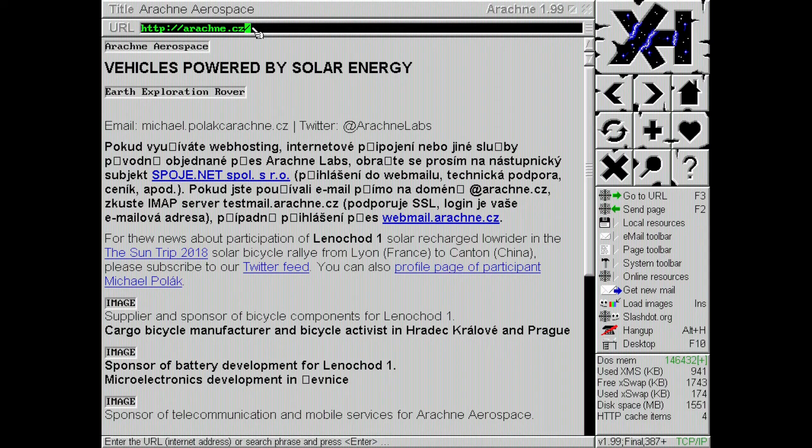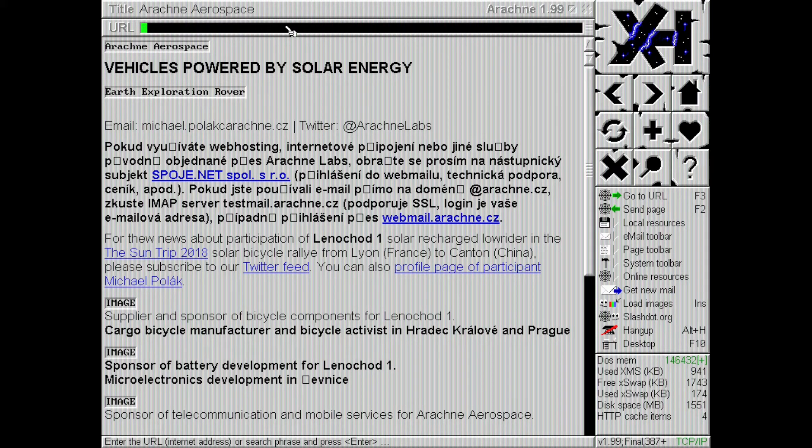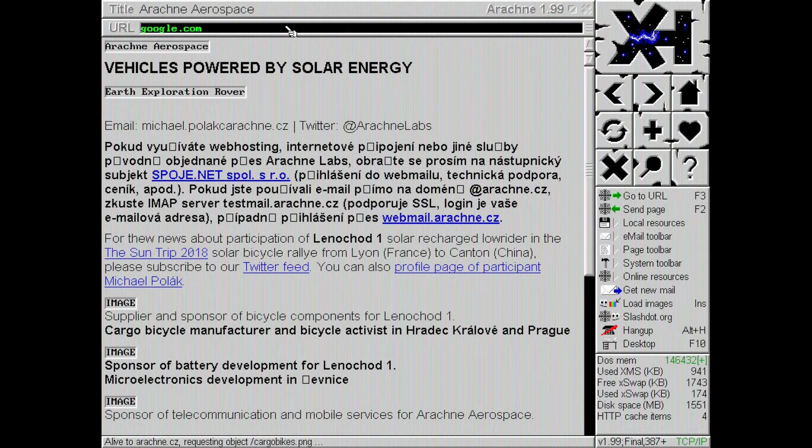So there you have it. You have networking now. You can do quite a lot. Now that you have a packet driver, you can use a whole bunch of stuff like MTCP and all sorts of tools. You can browse the internet. You can go to google.com if you want to.